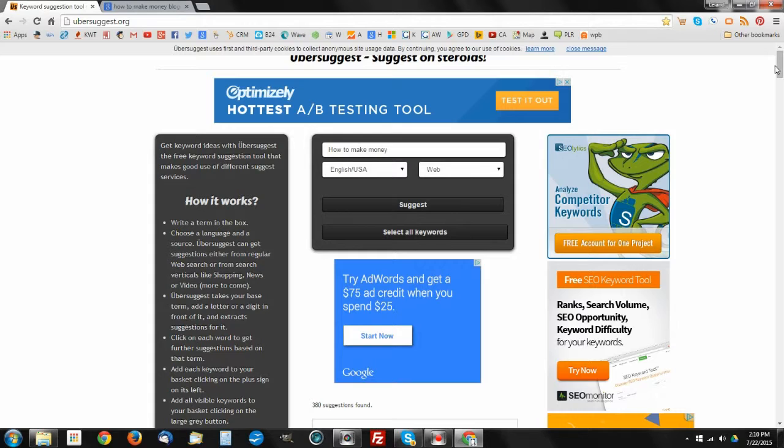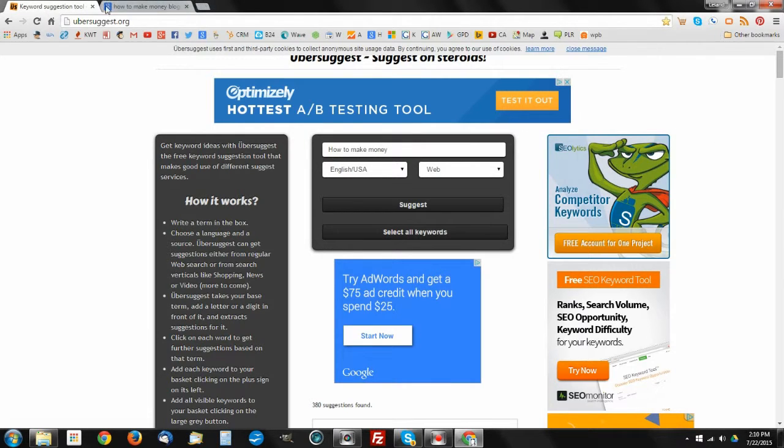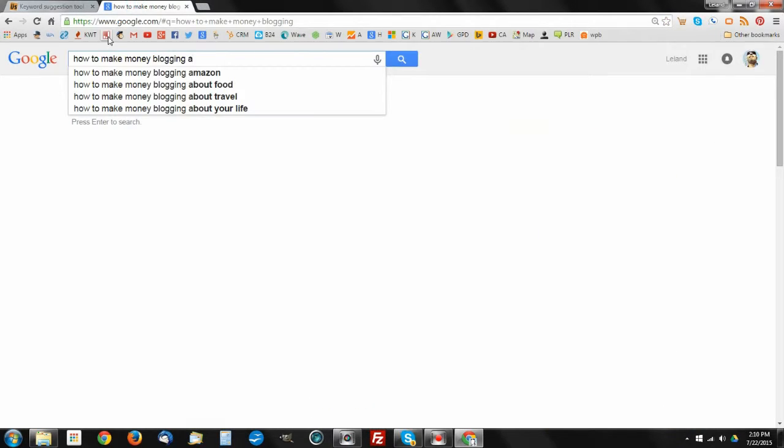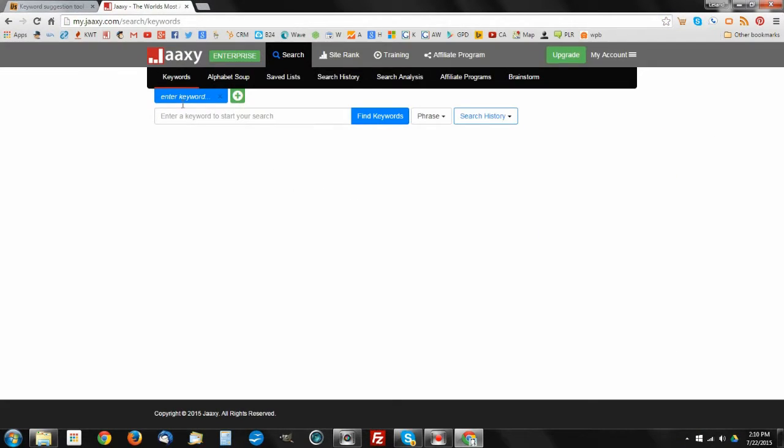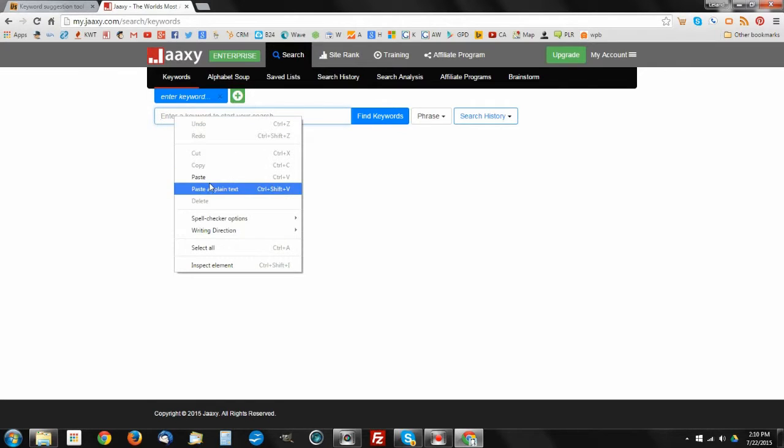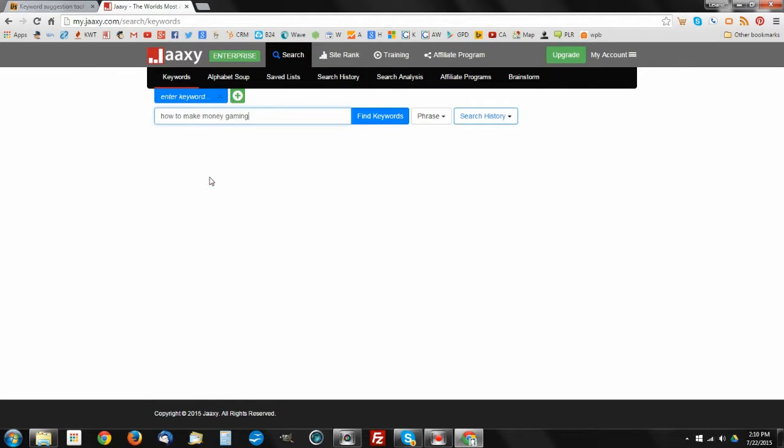Others are out there using Keyword Canine. I myself use Jaaxy. For instance, in this case, if I were to go ahead and fire up Jaaxy, now I'm in Jaaxy, I can just enter that information in right here and paste the one that I pulled off of Ubersuggest and see what kind of keywords I can find.